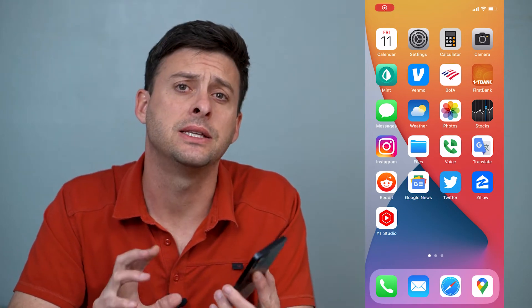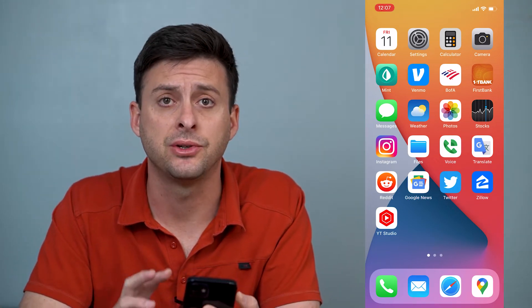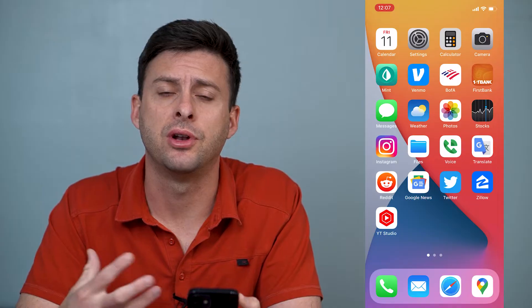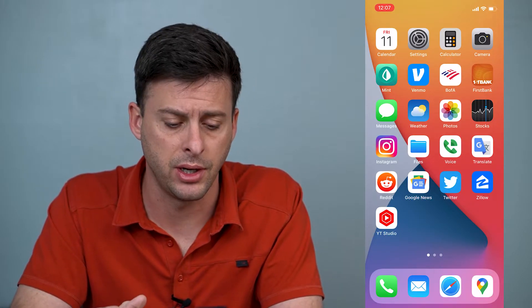Hey guys, Trevor here, and in this video I'm going to show you how to fix your Instagram DMs if they're not loading or not working properly. It's pretty quick and easy, so let's jump right in.